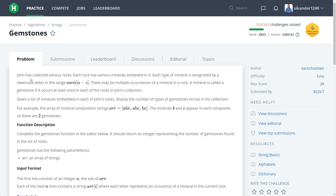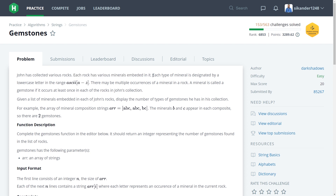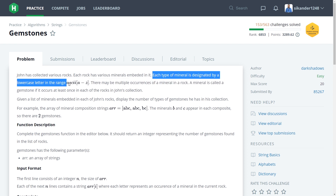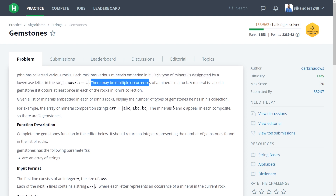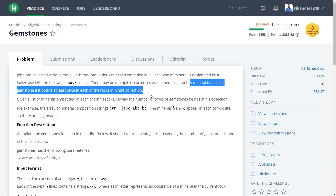It basically says that John has collected various rocks. Each rock has various minerals embedded in it. Each type of mineral is designated by a lowercase letter in the range ASCII value a to z. Everything is represented with the values a to z in lowercase. There may be multiple occurrences of a mineral in a rock, meaning the same mineral value can occur multiple times in the same rock.